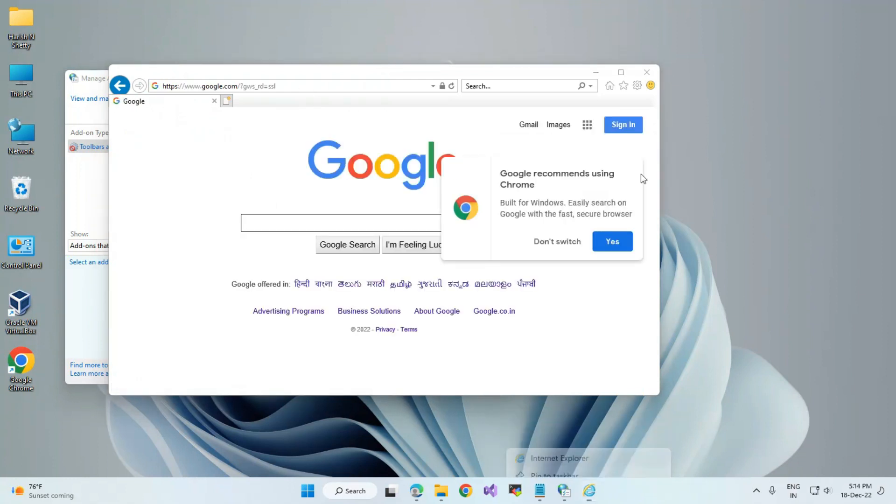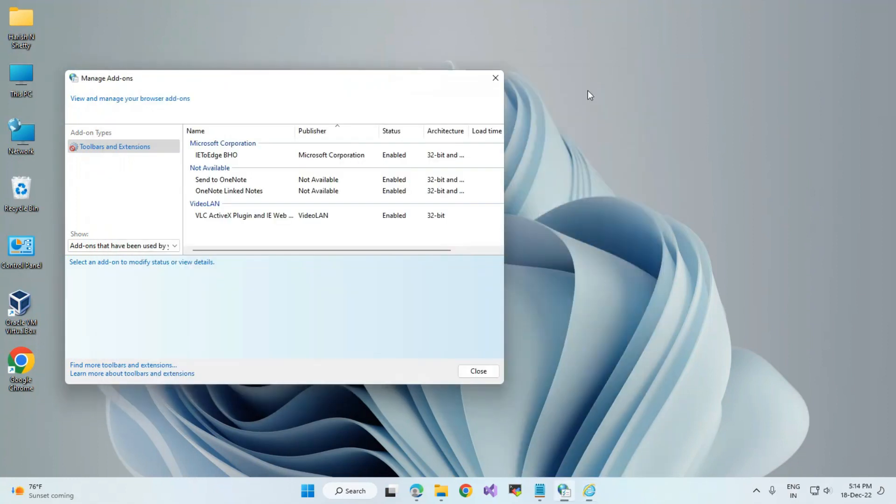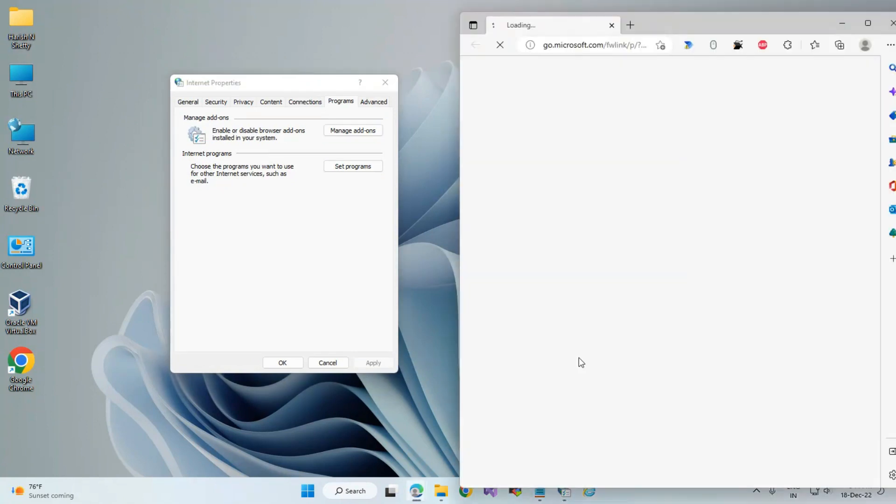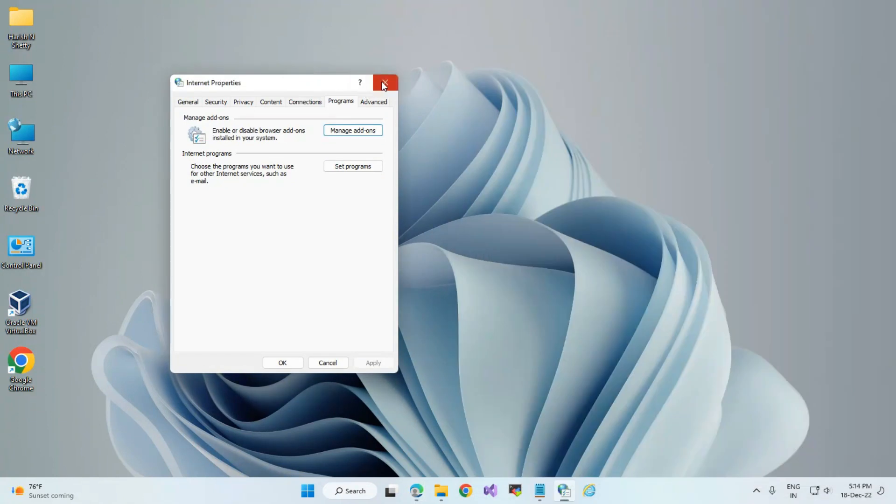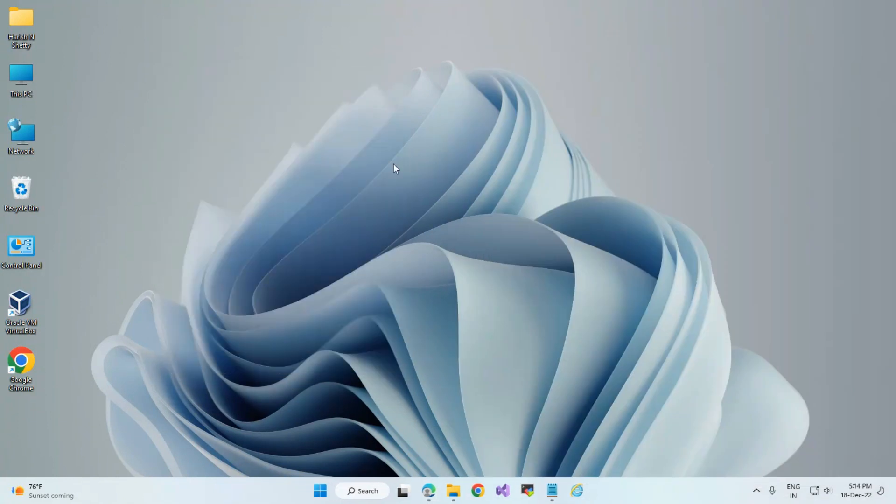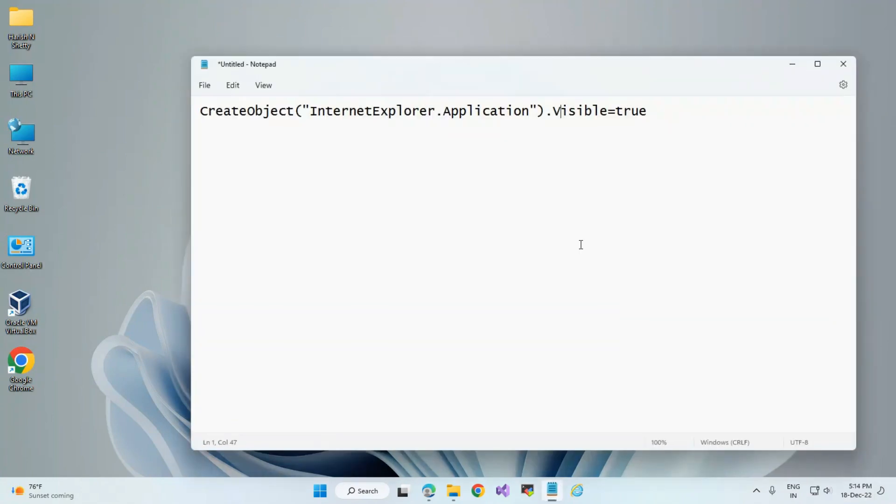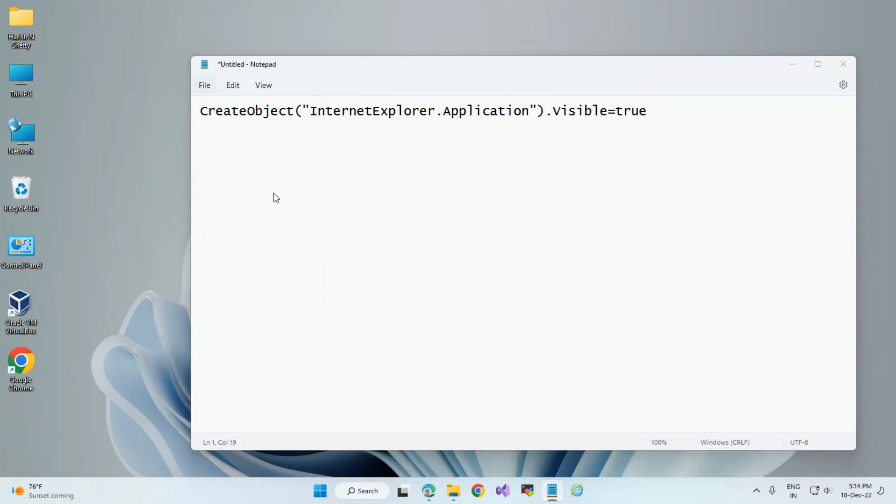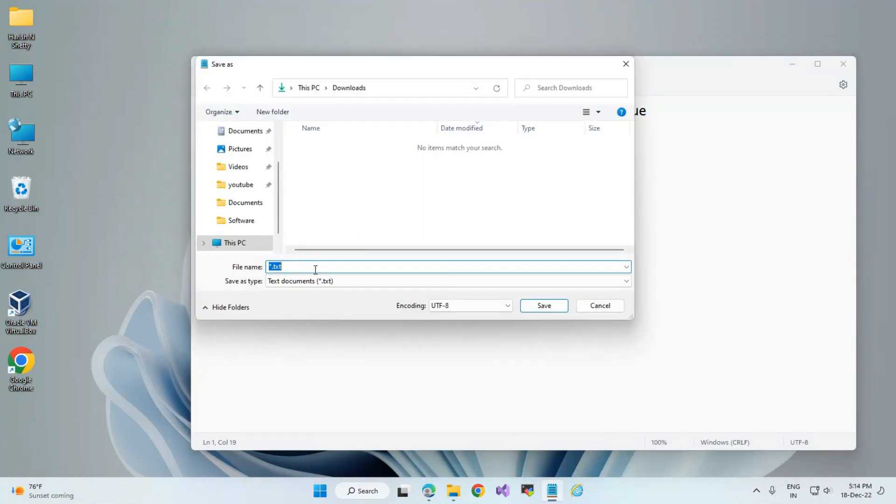When you open it again, it will redirect to Edge again. So I have a secret VBS script to enable Internet Explorer. This is the command, this is a script to enable Internet Explorer. I am just saving it in the Downloads folder.